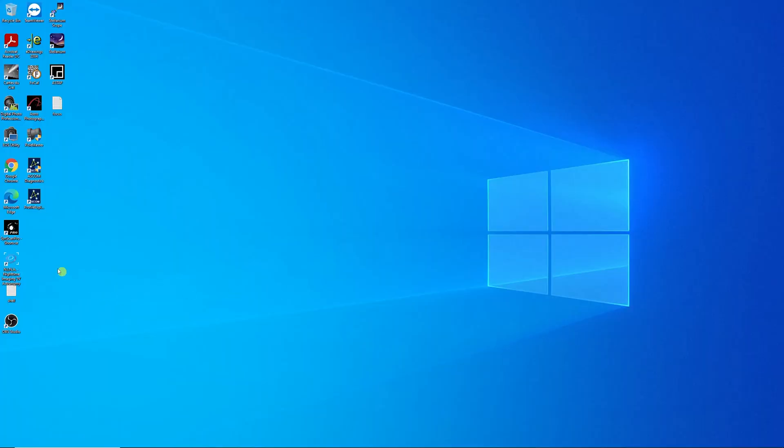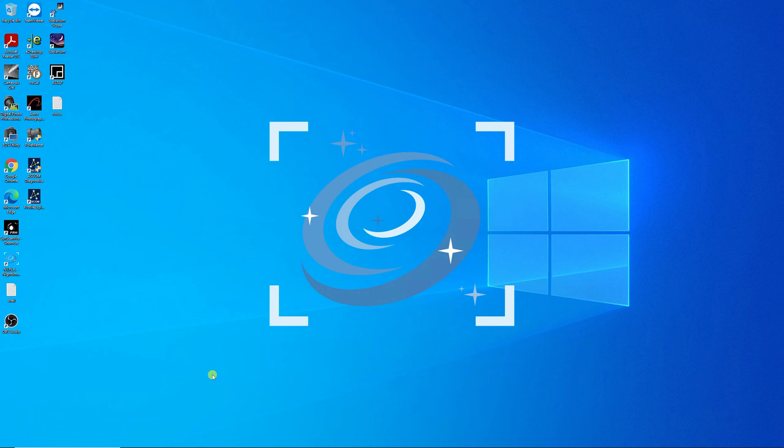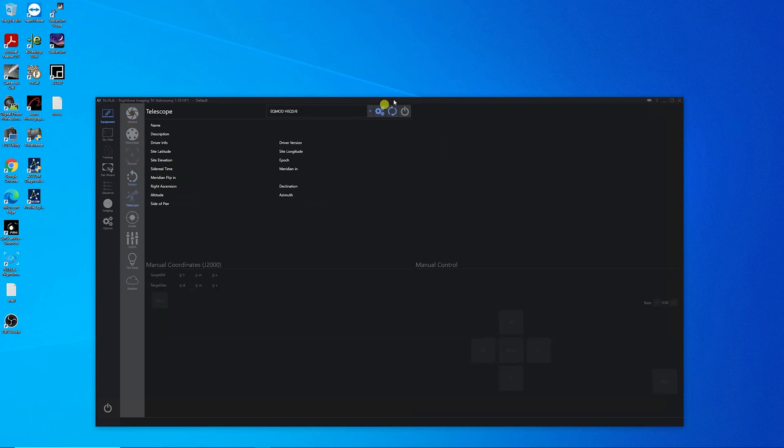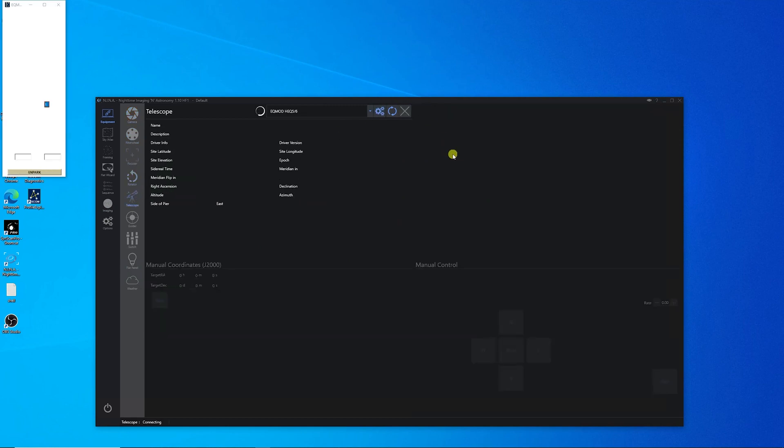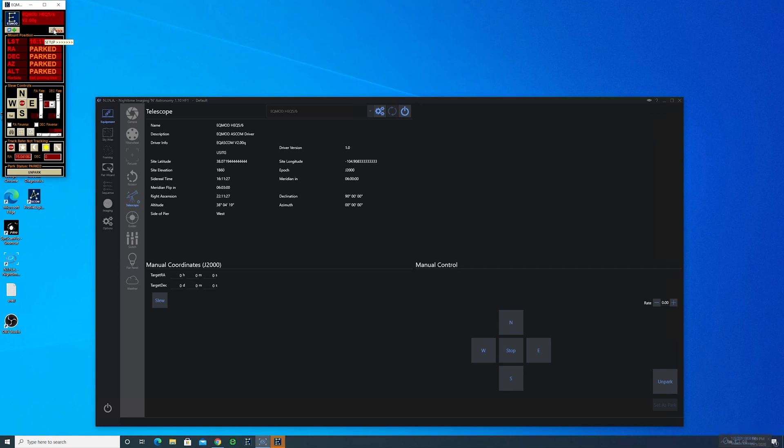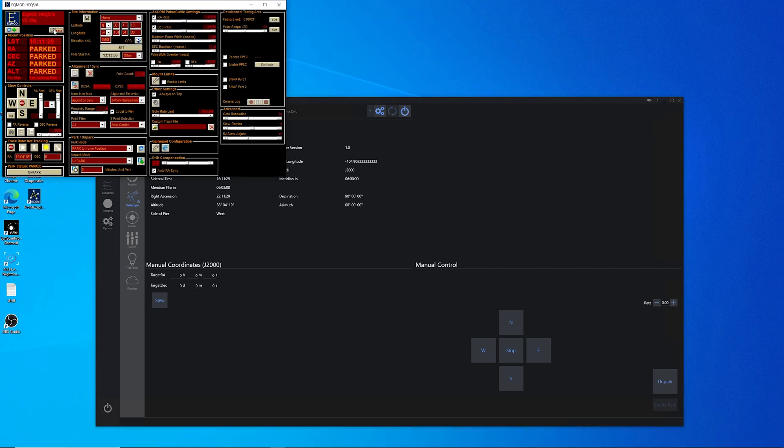The first thing we need to do is open up Nina. Now we want to connect our telescope.